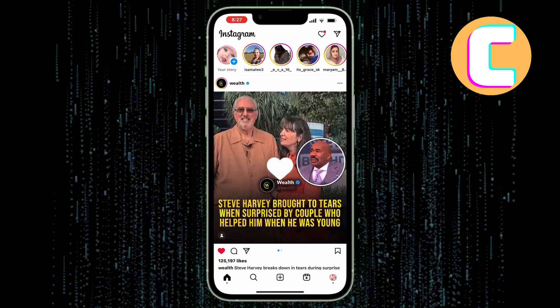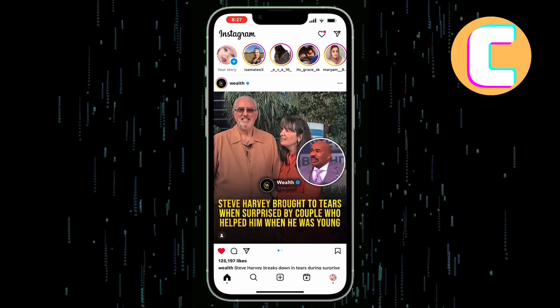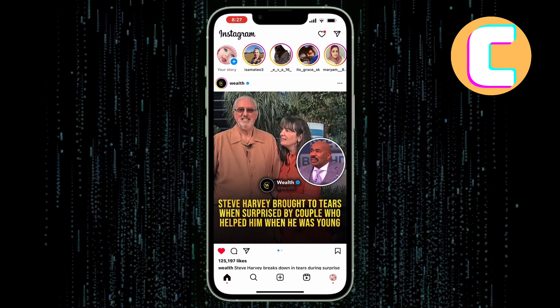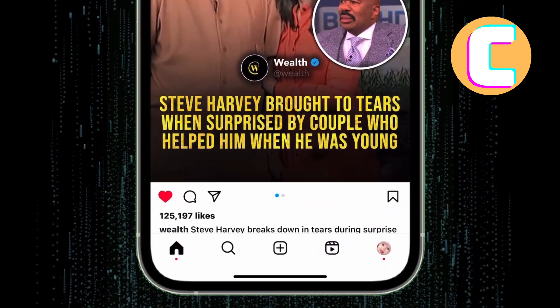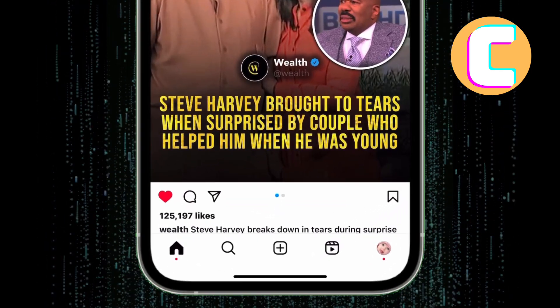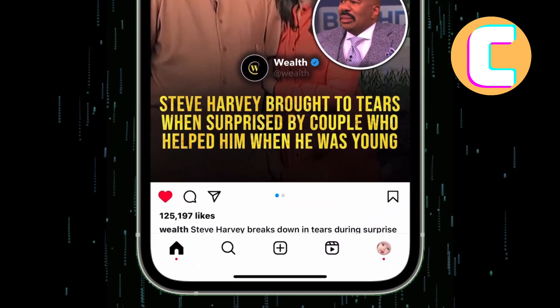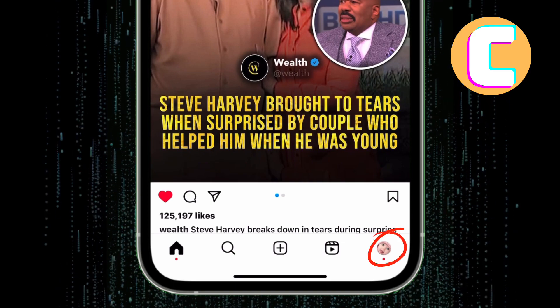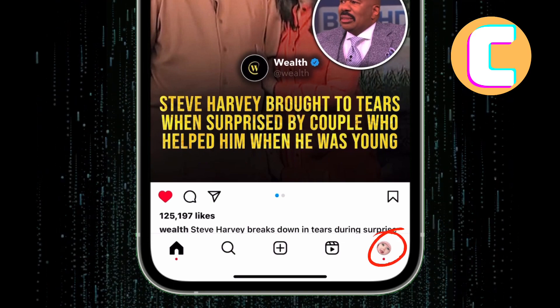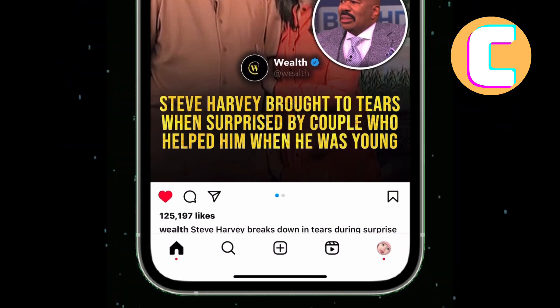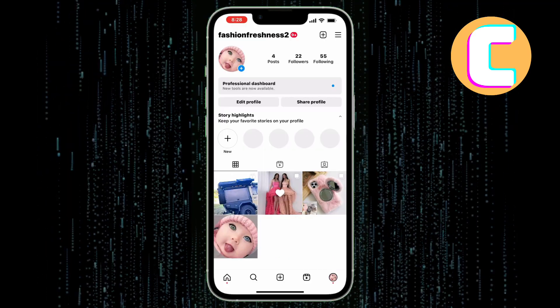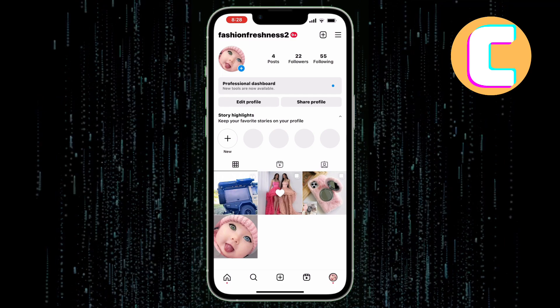The first step is to open the Instagram app. We are now on the main screen of the app as you can see here. After that, tap on the profile icon which appears here below. You will land on the profile section of your Instagram account.